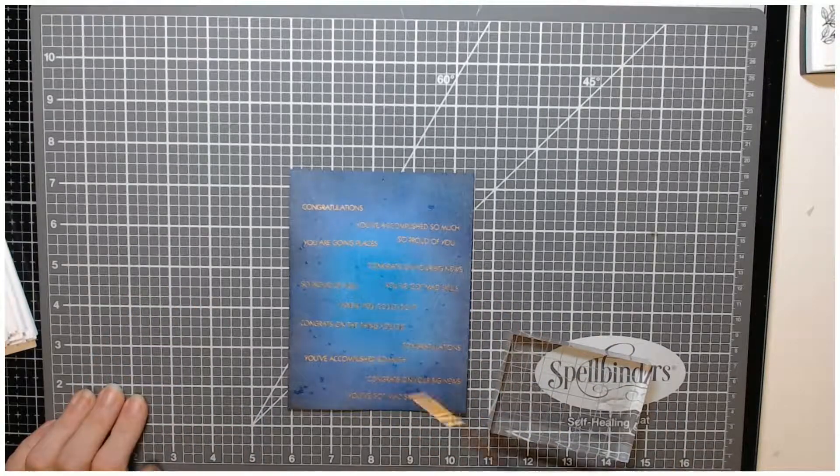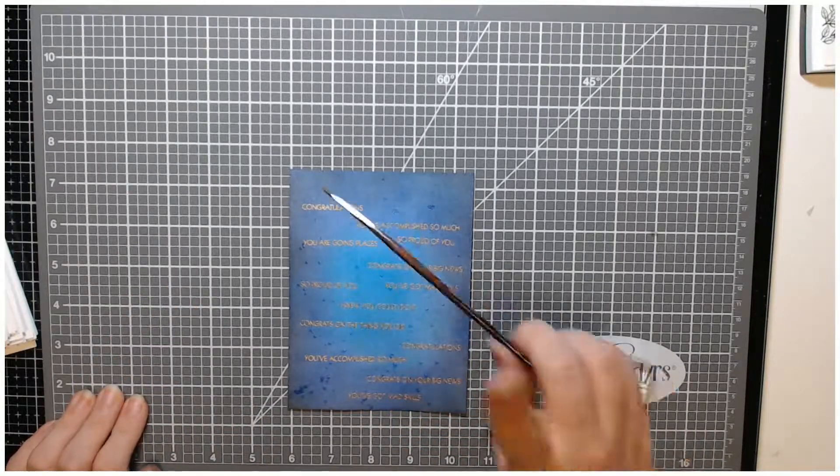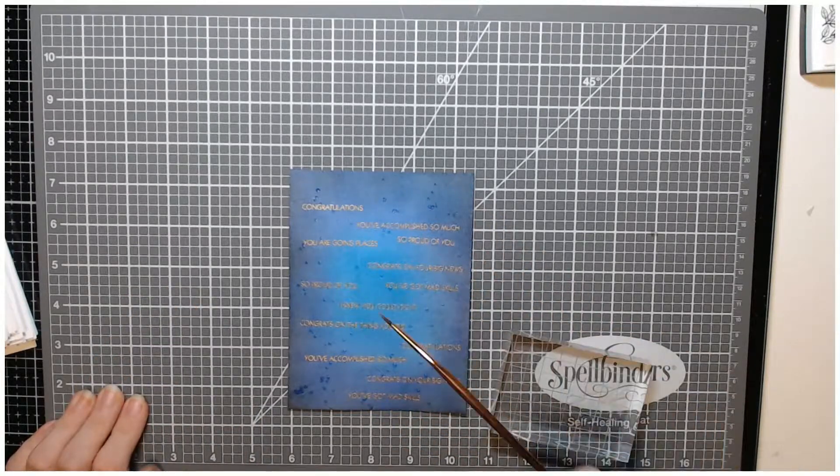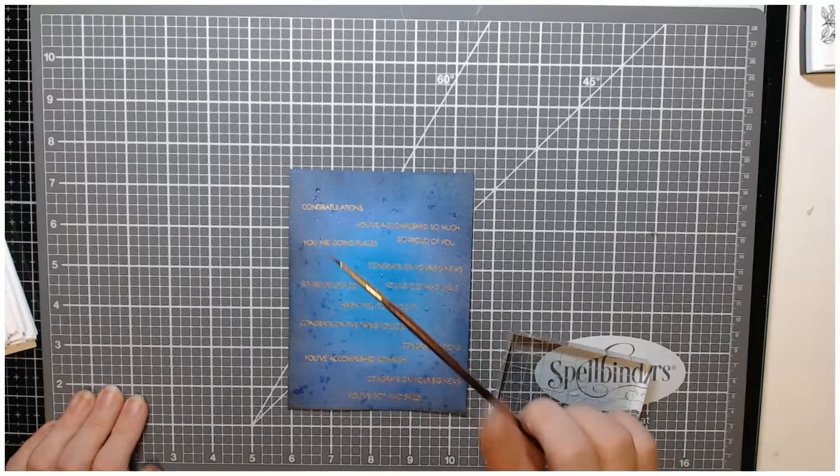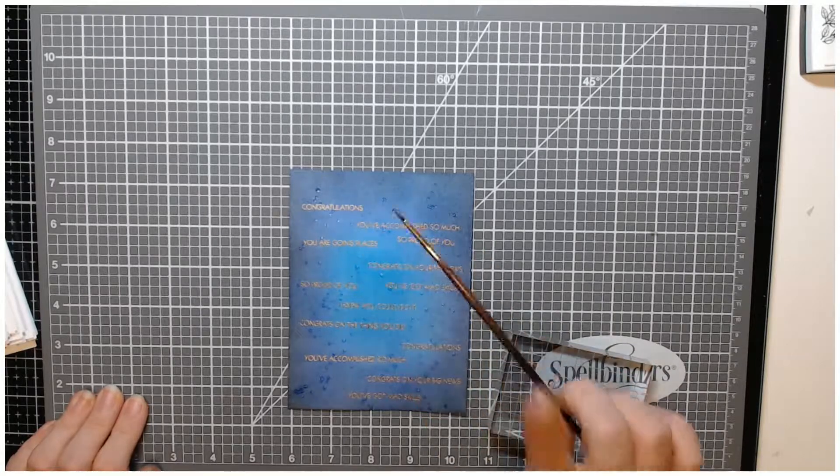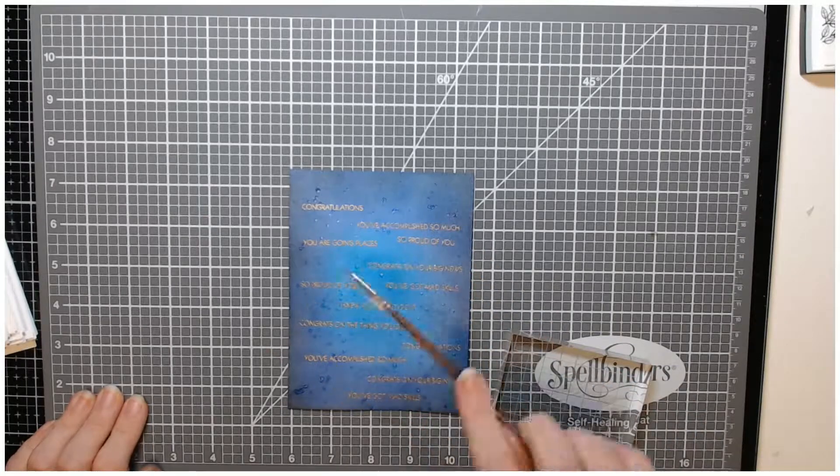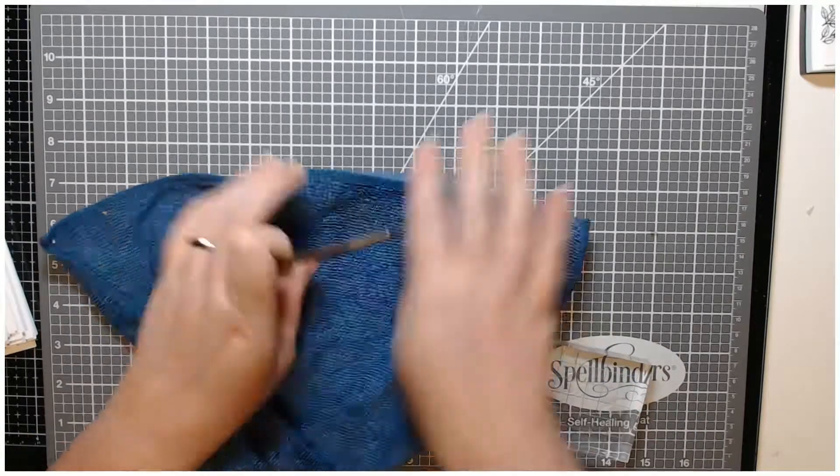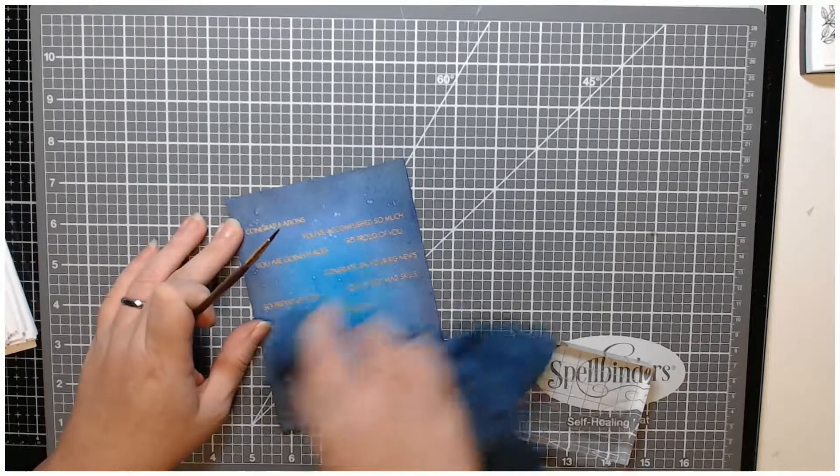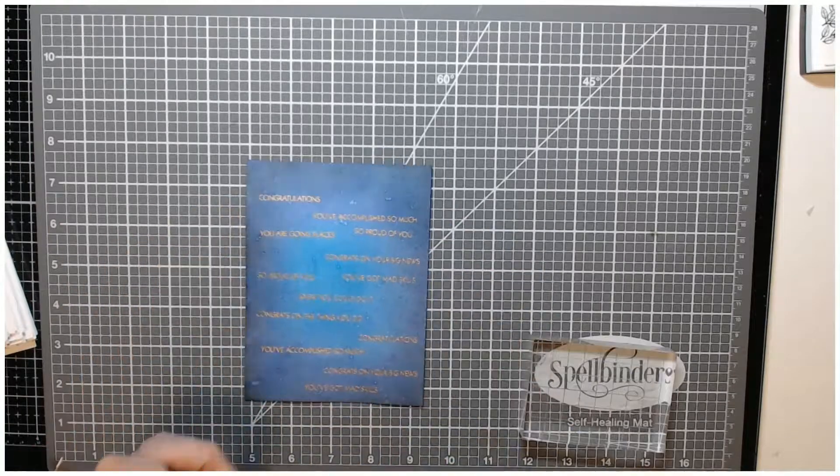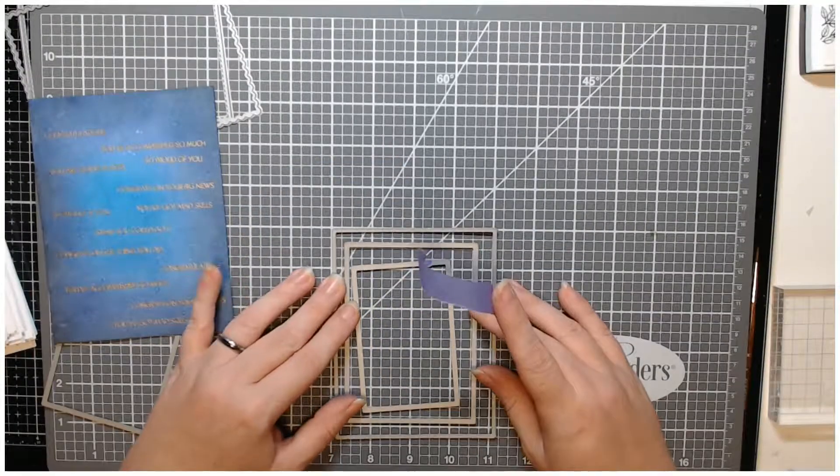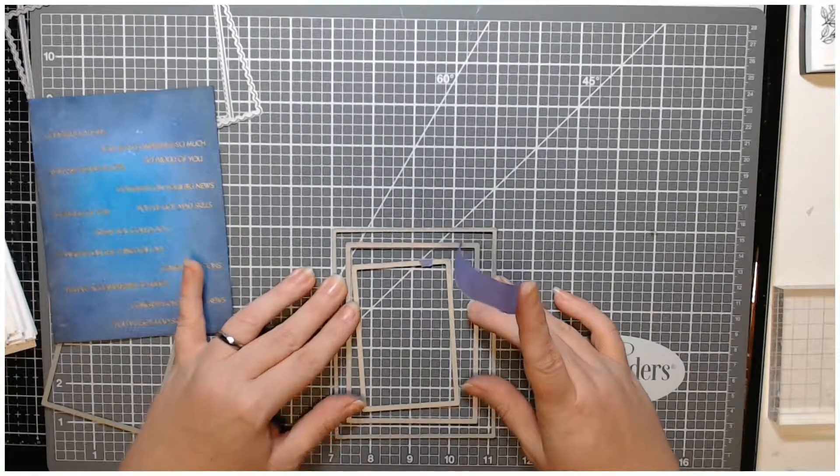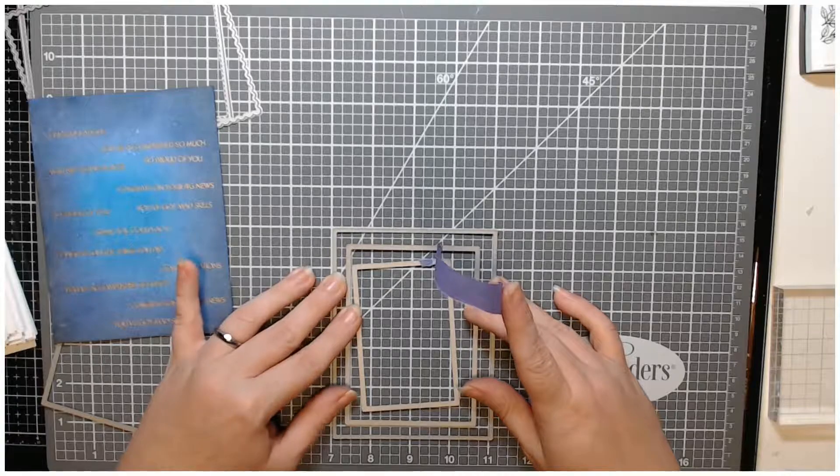Then I used some water to add some spots to my panel. With a paintbrush I splattered them on and then picked all that up. You can see the distressing that caused, kind of a neat look.